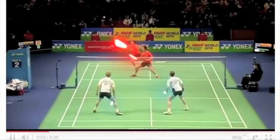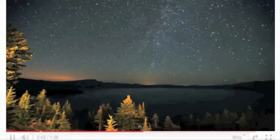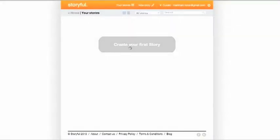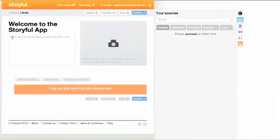Through social media we've found moments of amazing creativity, jaw-dropping drama, natural wonders and unexpected events. Now we want to help you do the same. Welcome to the Storyful app.